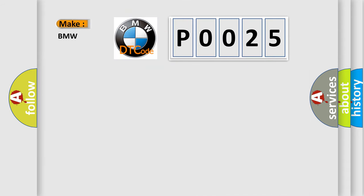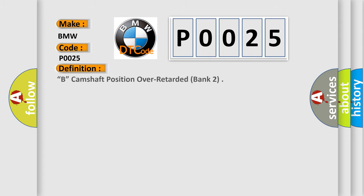So, what does the Diagnostic Trouble Code P0025 interpret specifically for BMW car manufacturers?